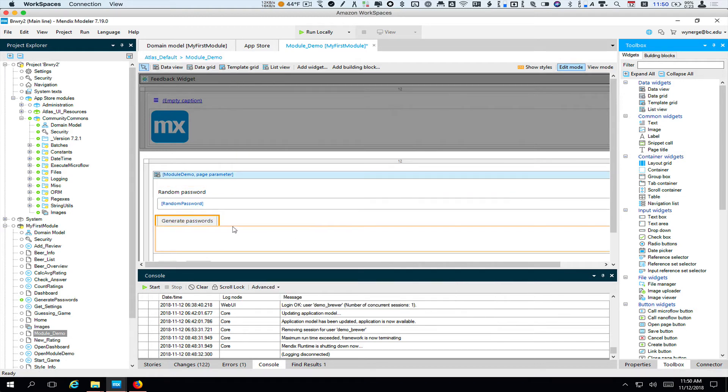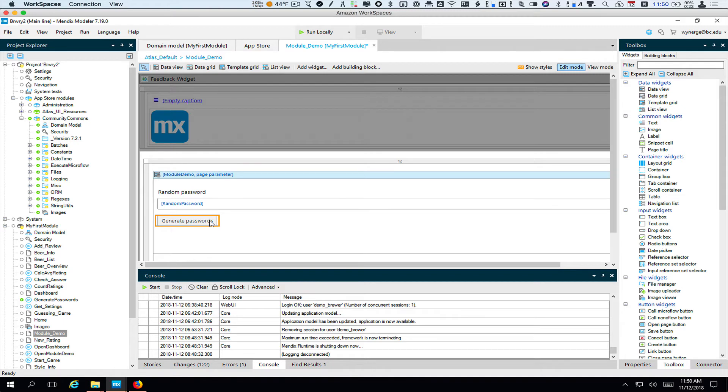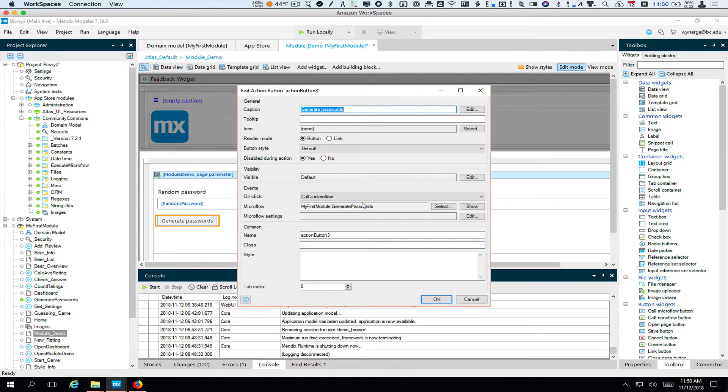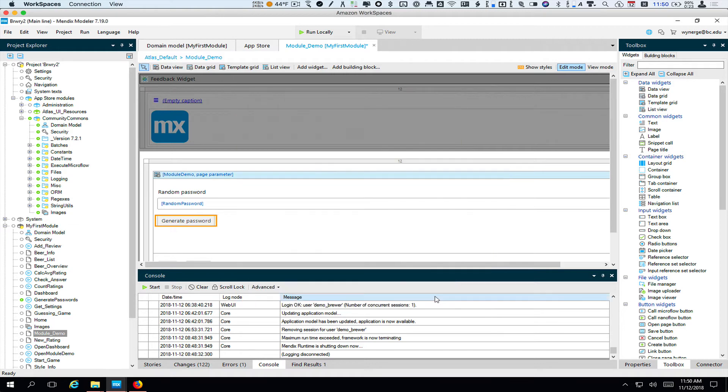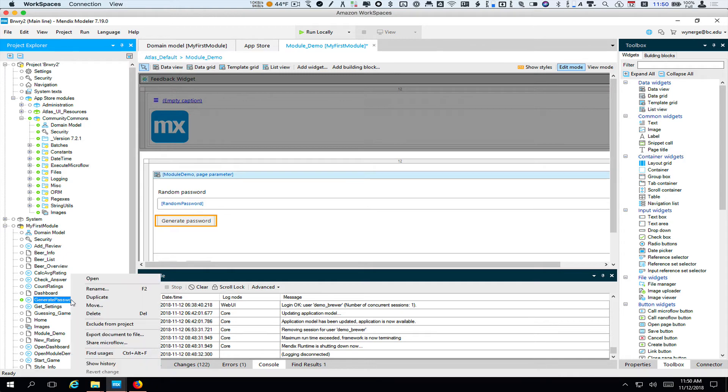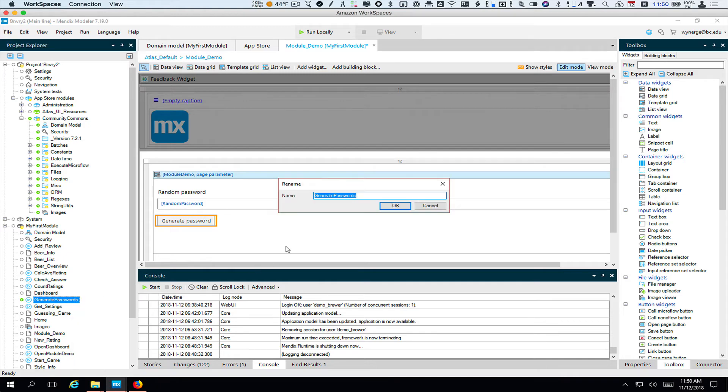Oh, it's plural. I think I'm going to actually change that to singular, generate password. And if I look at my microflow over on the left, I'm just going to rename that to the singular. So we've got that.